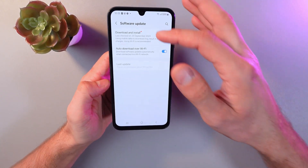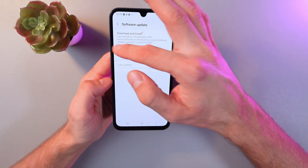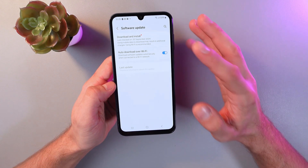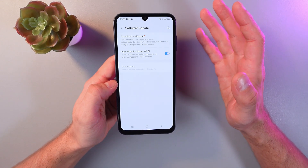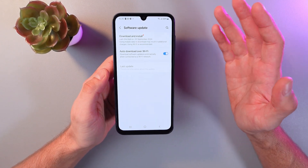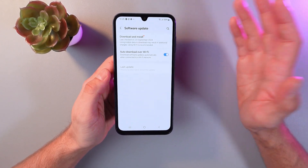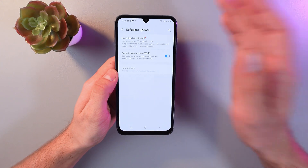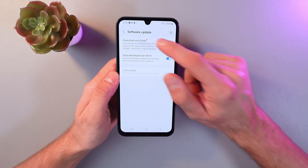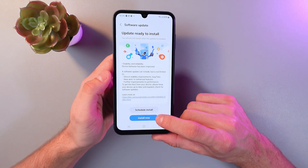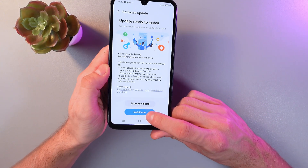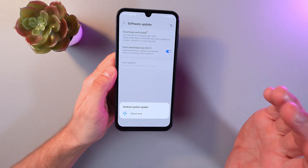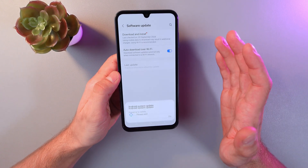Now as we can see in our download and install section, we have some updates available. If not, then you're all set. So let's do an update — simply click install now and follow the instructions.